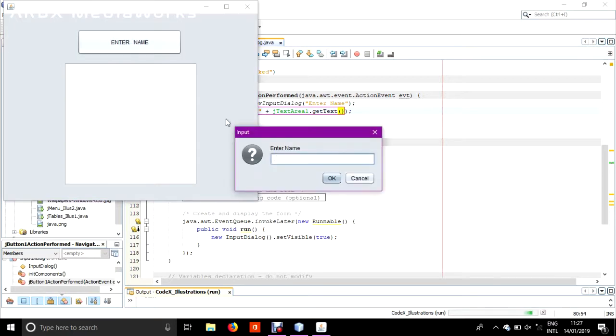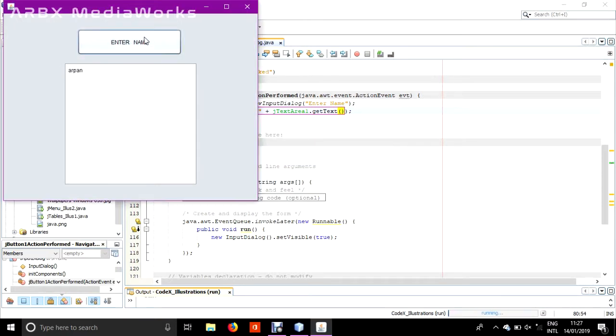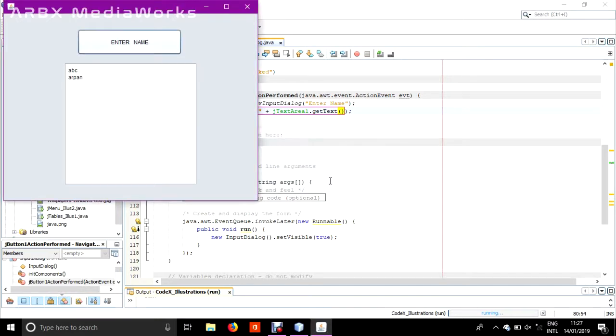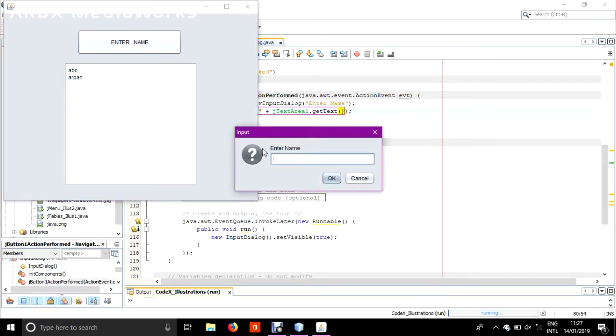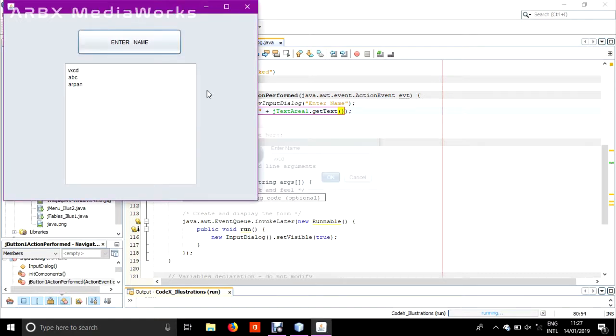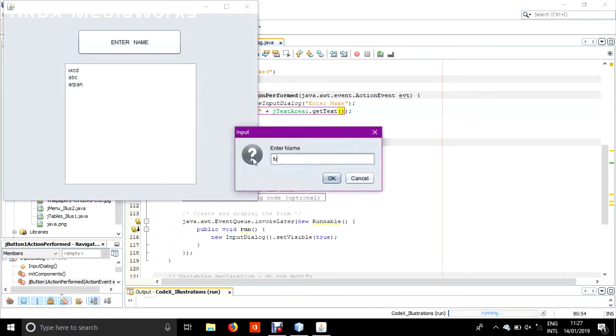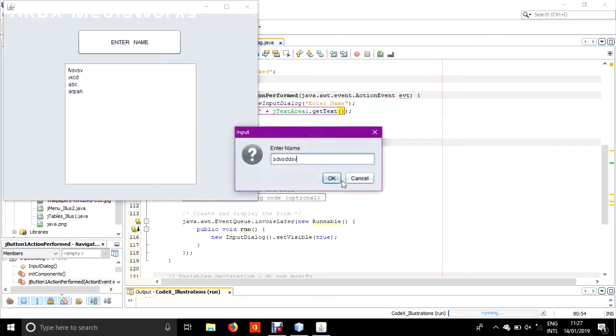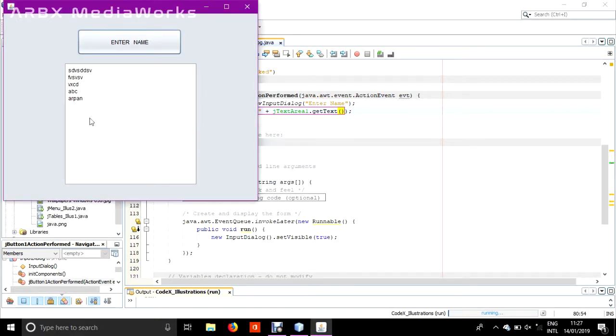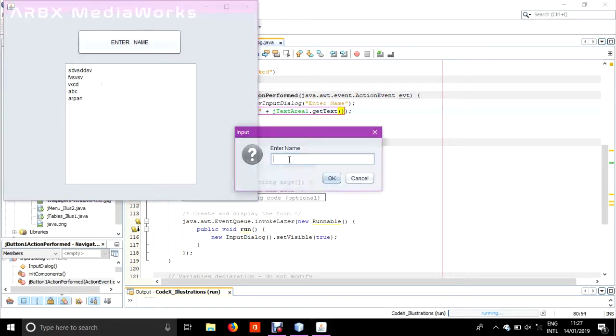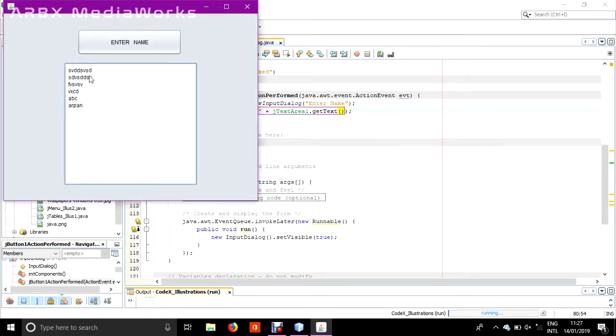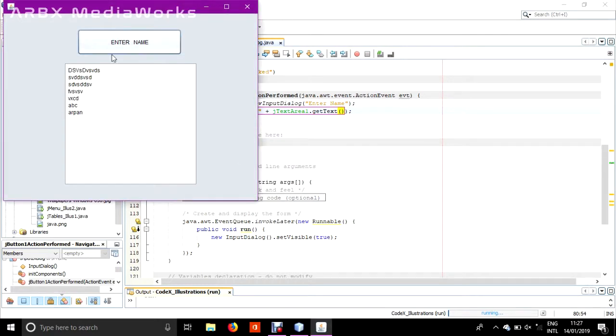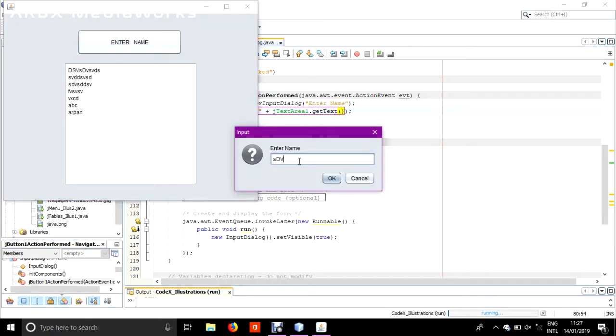I hope this works. Bravo, it worked! Now I can add any name, any name, it will be a form of list.